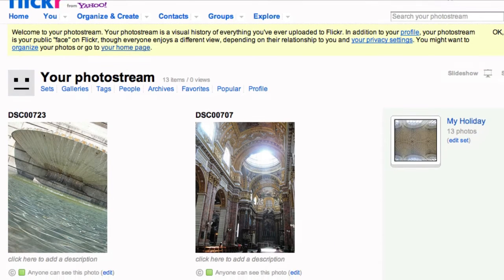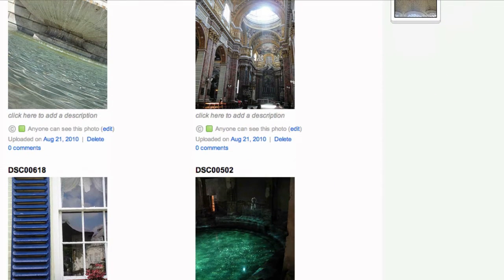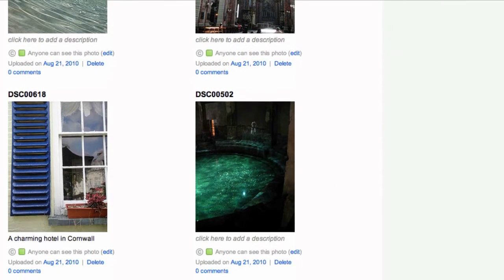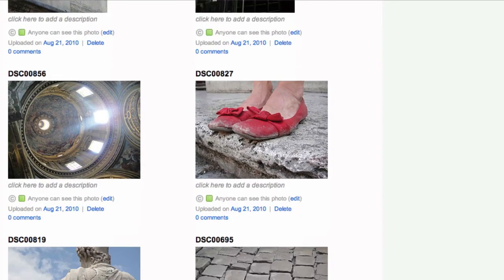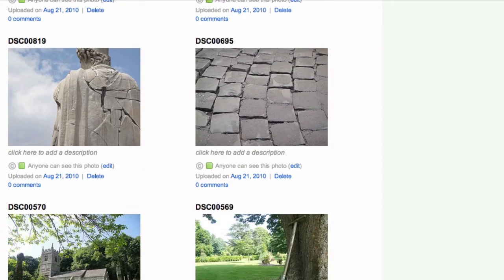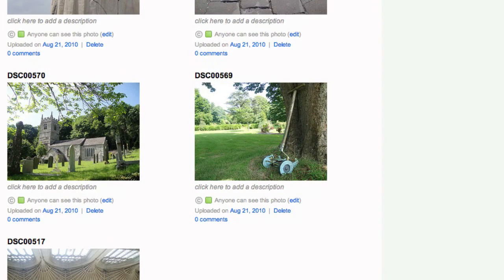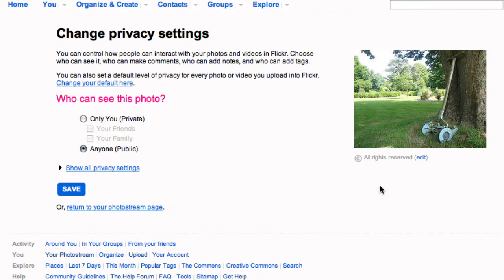Now you'll see your set with all the photograph details, copyright and description options. You can change any of these by clicking the edit button next to the appropriate section on a photograph or set.